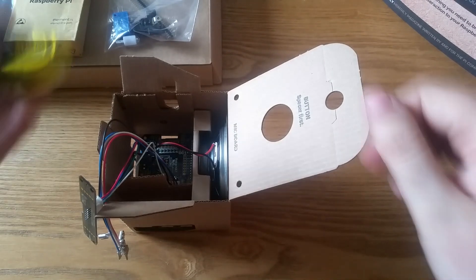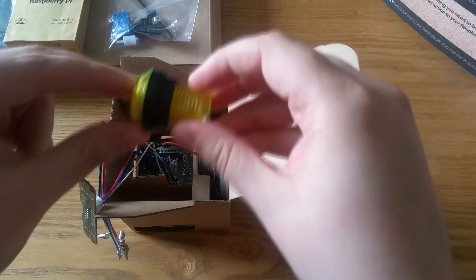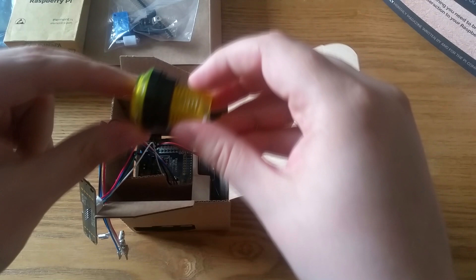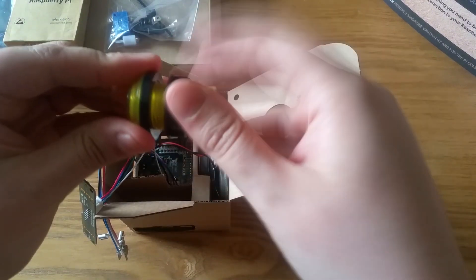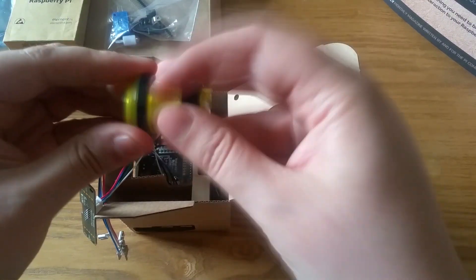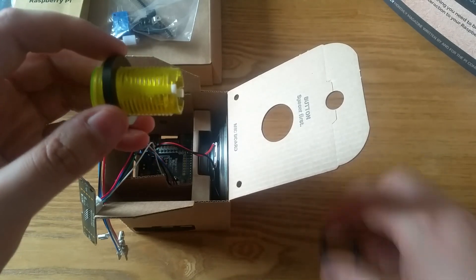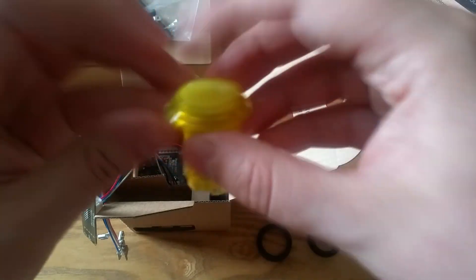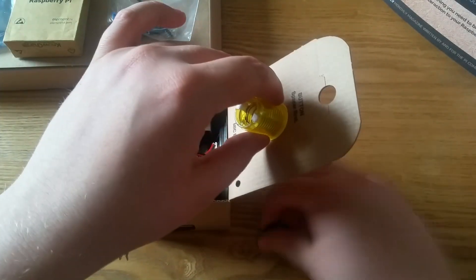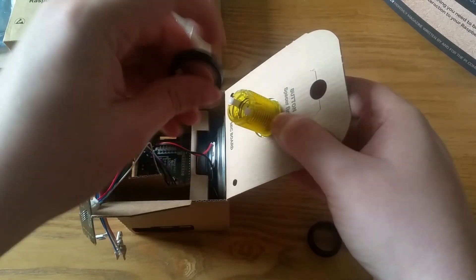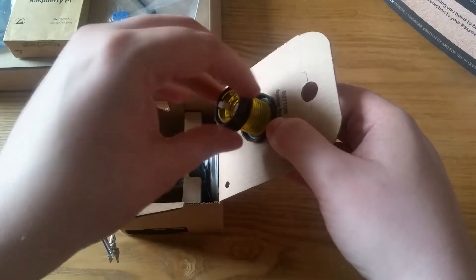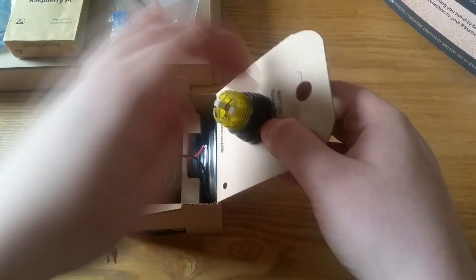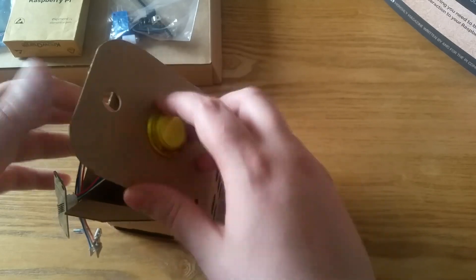The button is next. It's an arcade machine style button. Unscrew the nut from the body and remove the washer as well. Insert the unit through the hole on top of the box, then slide the washer back on, followed by the nut.